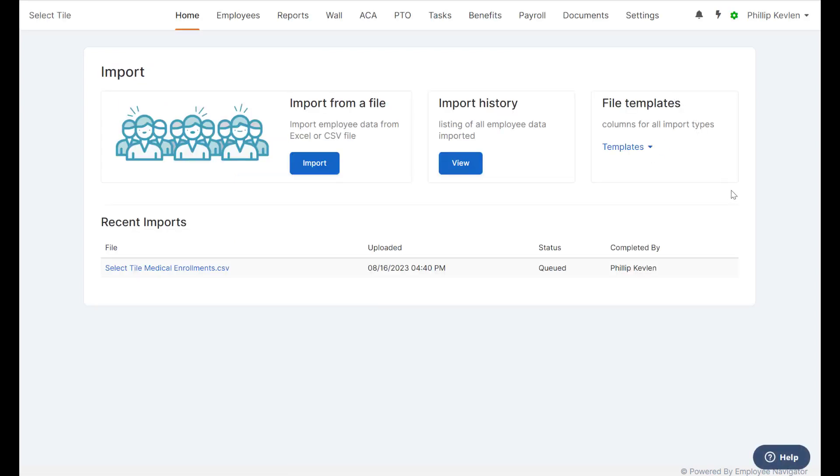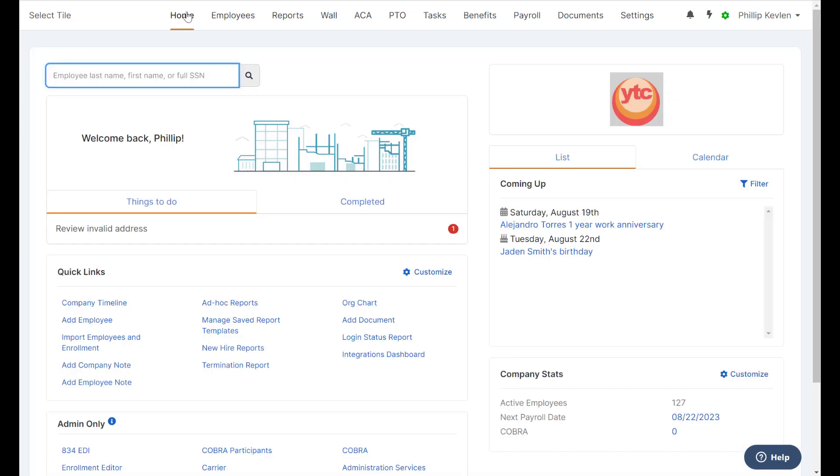you will receive an email notification once the import has been complete, and if you ever want to, you can also check the status here at any time. If you'd like to move on with additional work, go ahead and navigate to the Home tab or any other tab as needed.